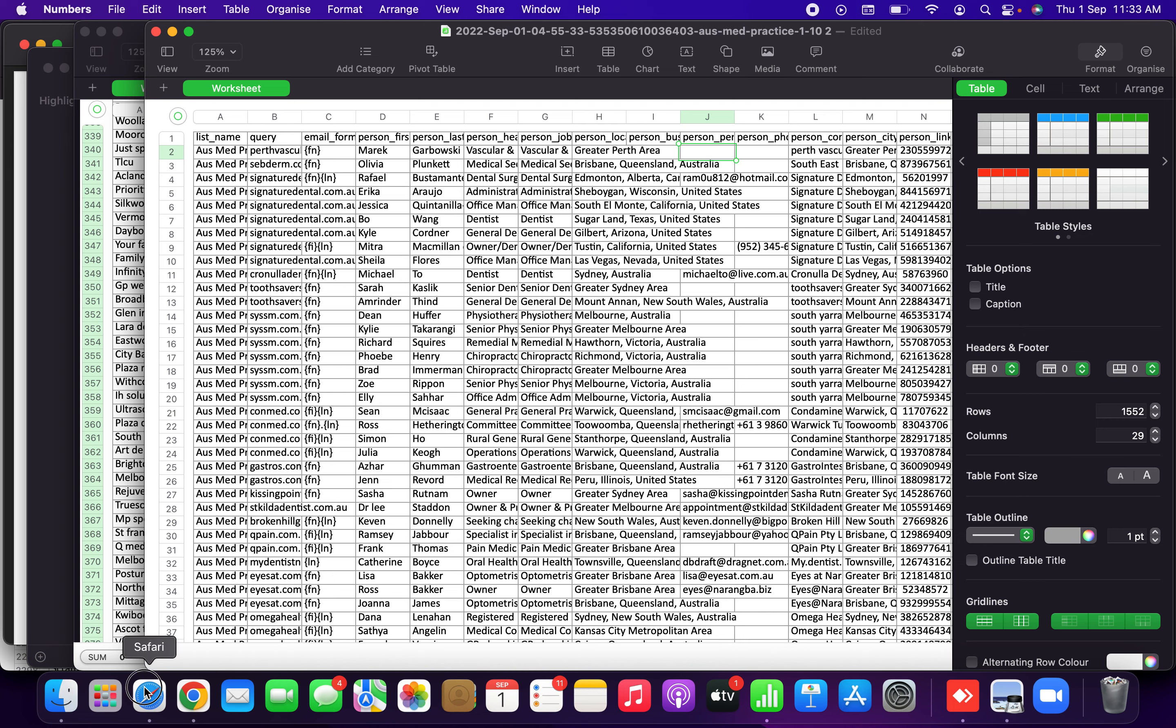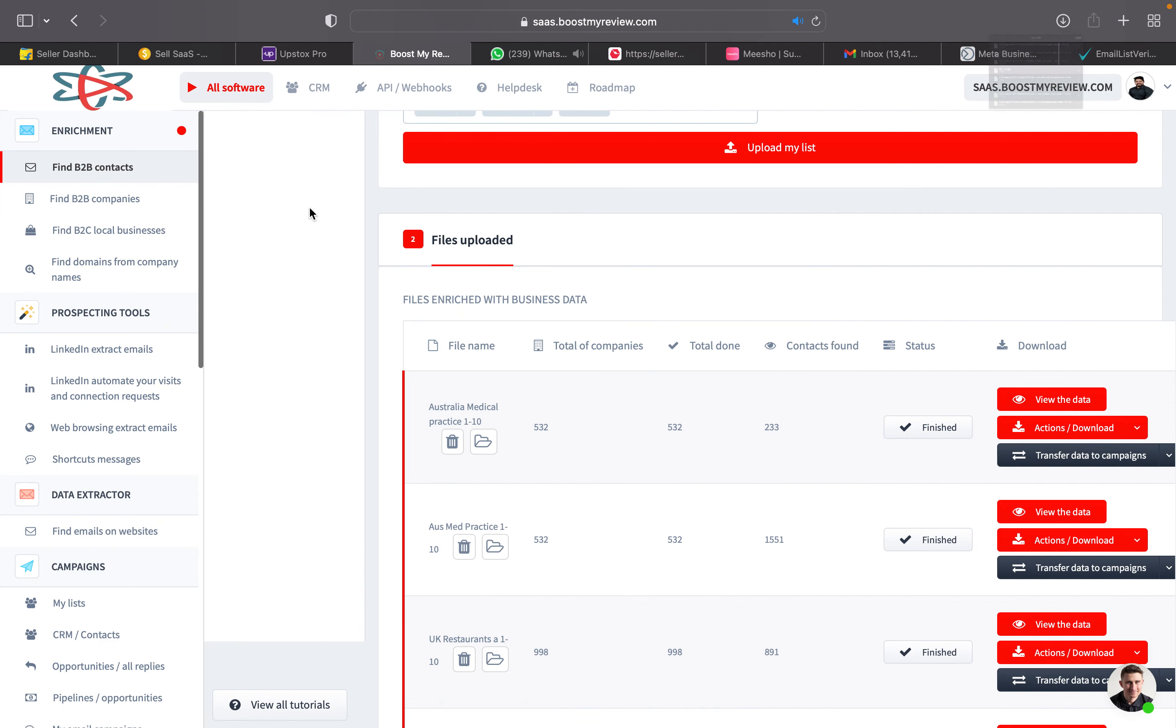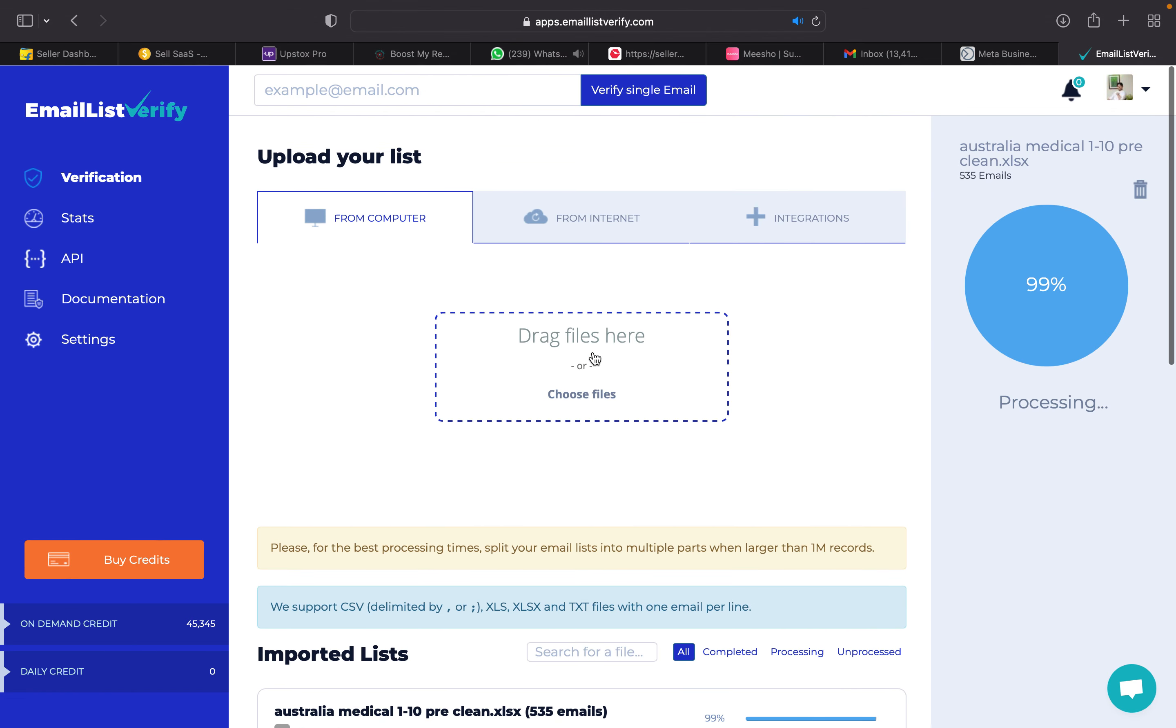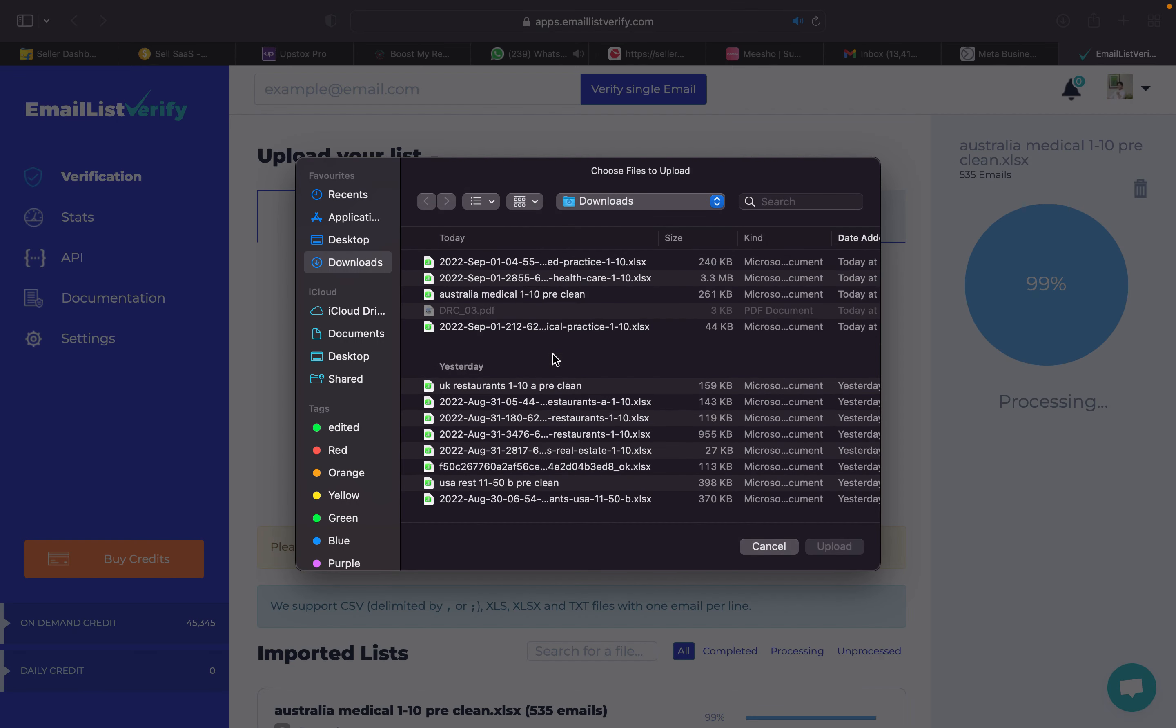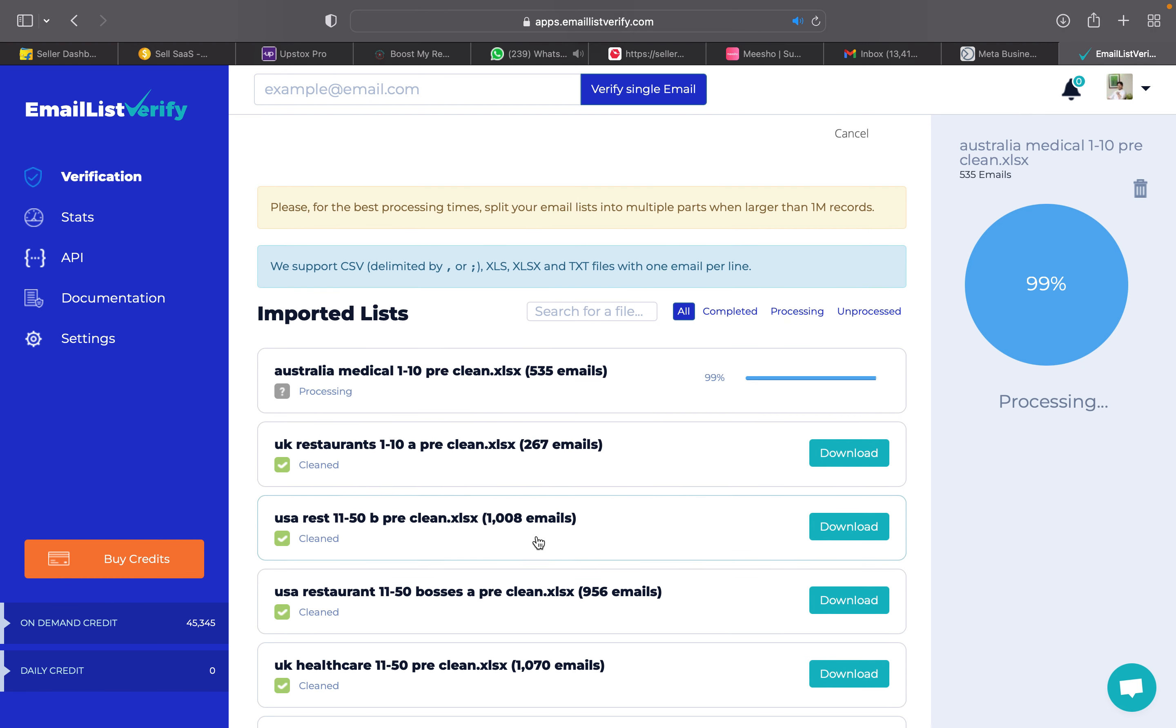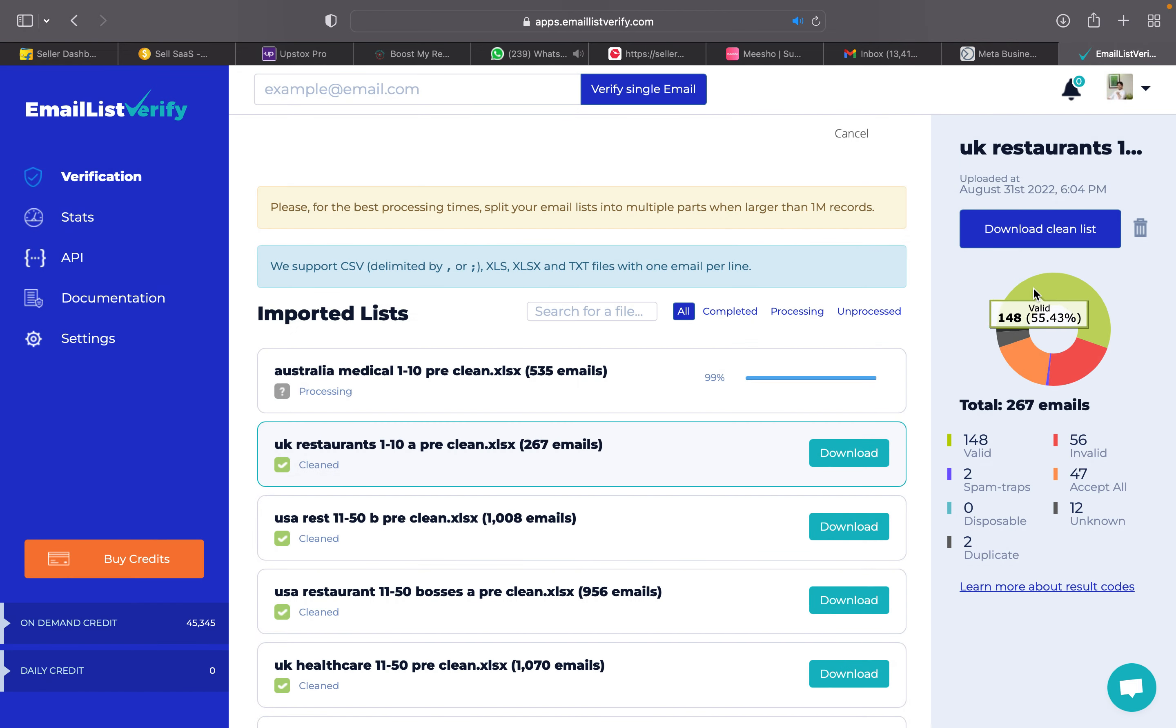So this list is then uploaded into email list. You can just choose the file and upload. You can get the list, this list, the list of the contacts which we just downloaded. You upload it. Once you upload, it will be processed. After processing we will be getting this kind of a picture - how many are valid and how many are invalid.